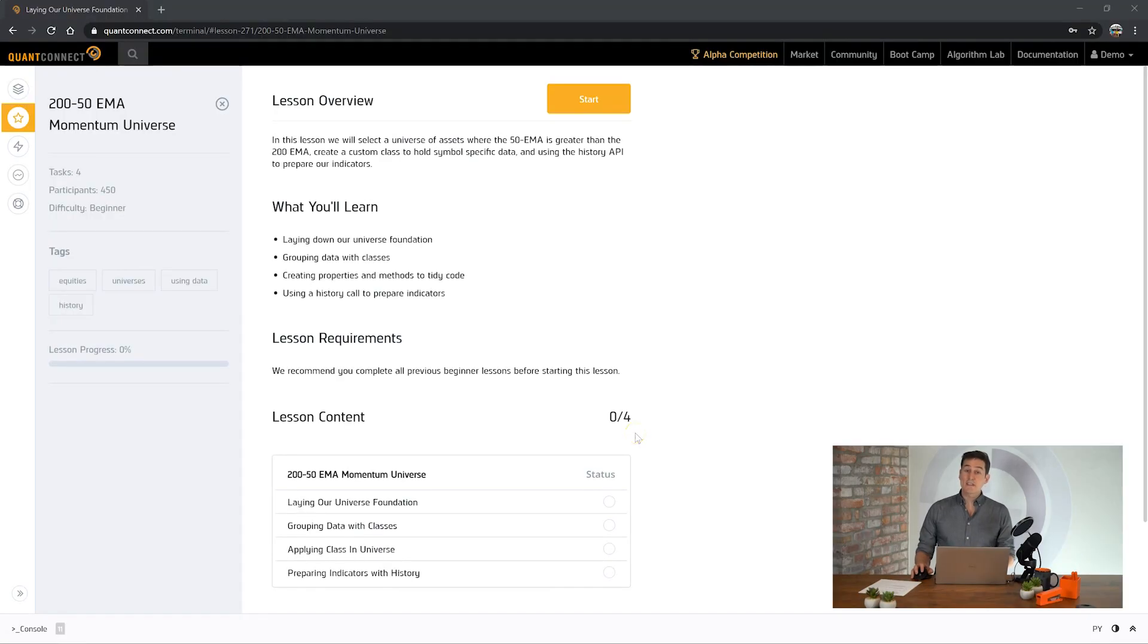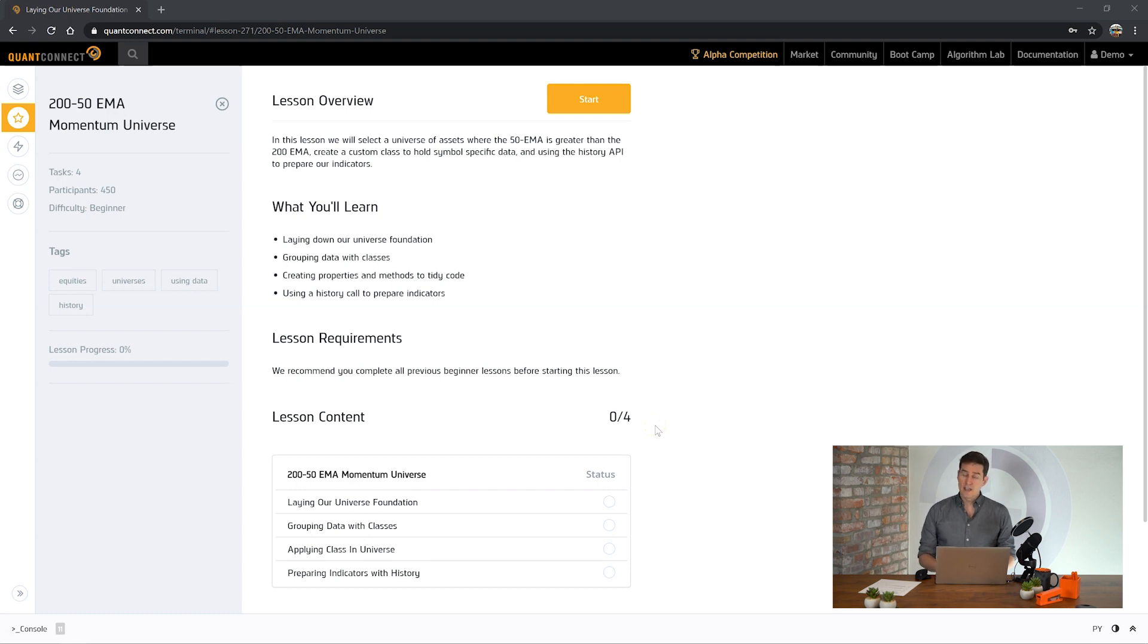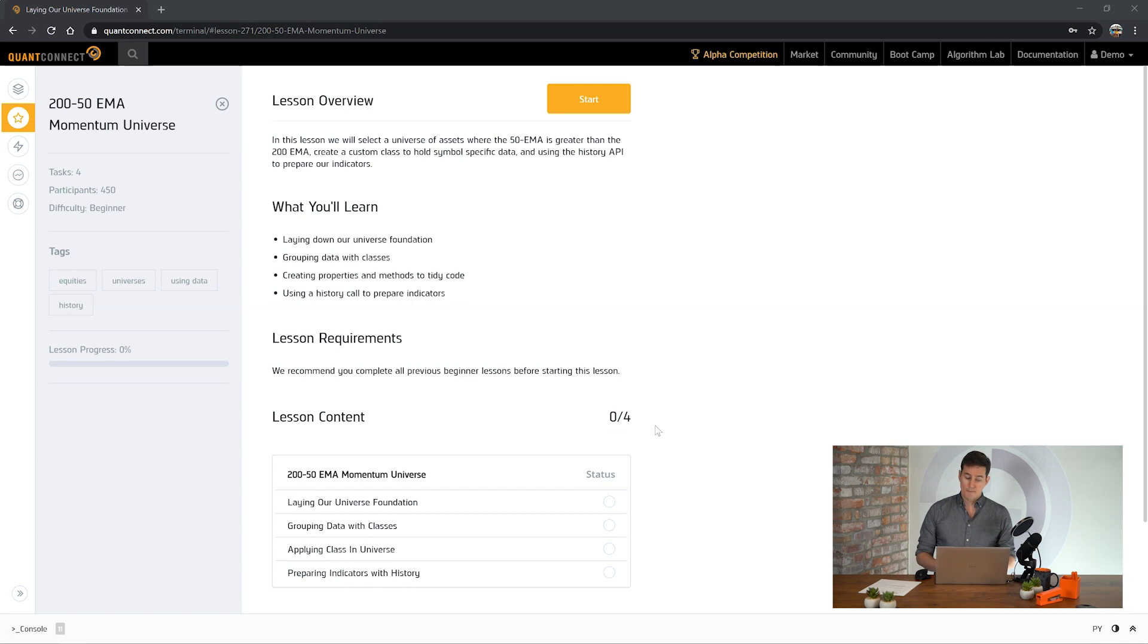Hi my name is Jared and in this bootcamp tutorial you're going to learn about the 250 EMA universe. This is a very popular way of selecting the universe of stocks to trade that's based on the 200 EMA and the 50 EMA crossing.